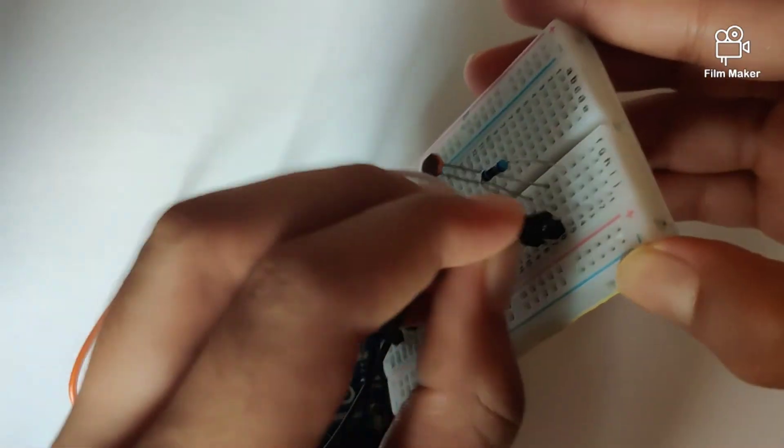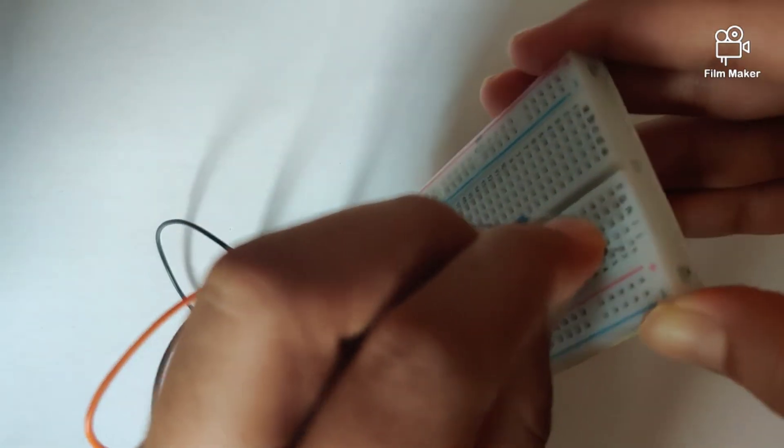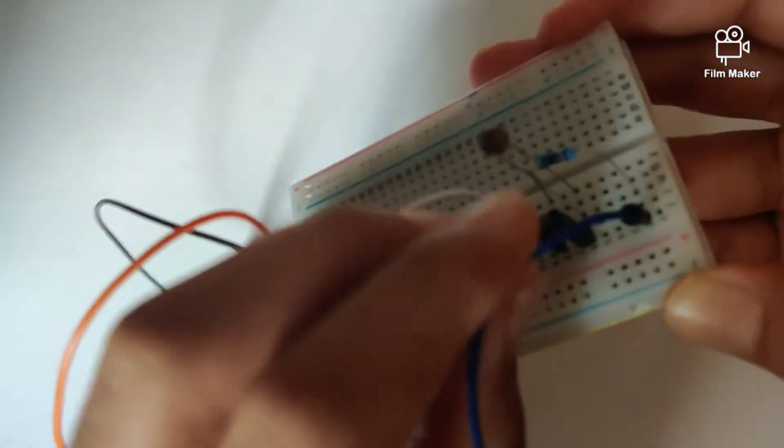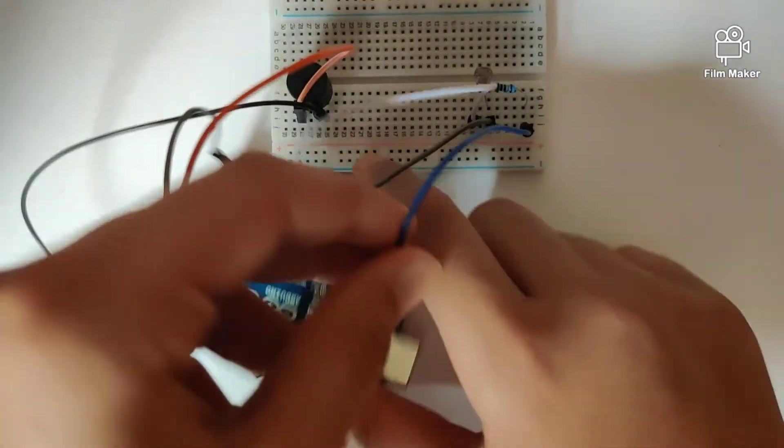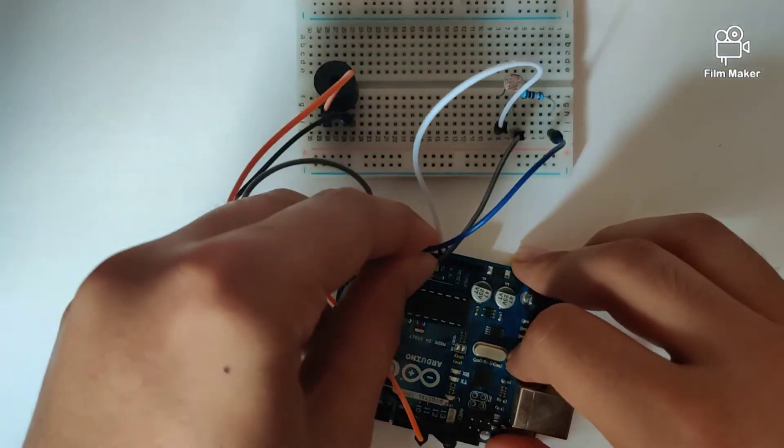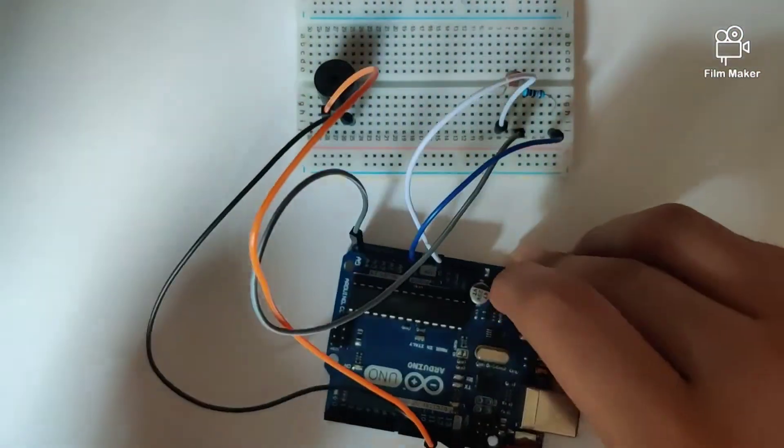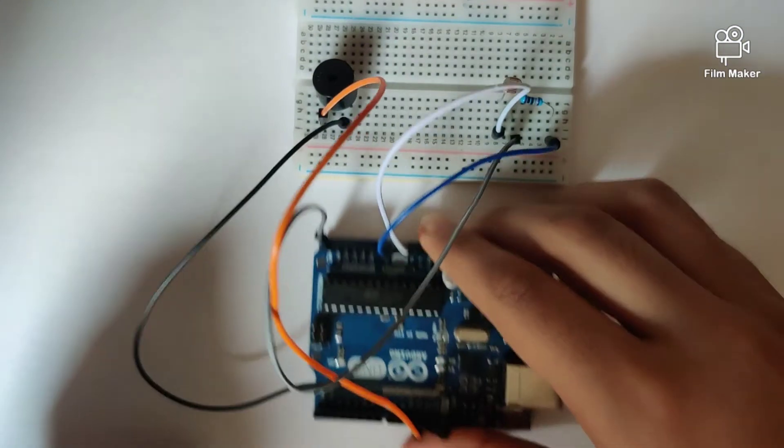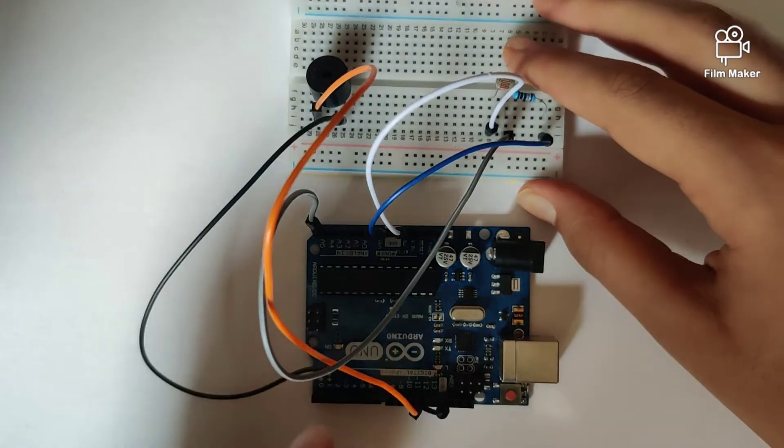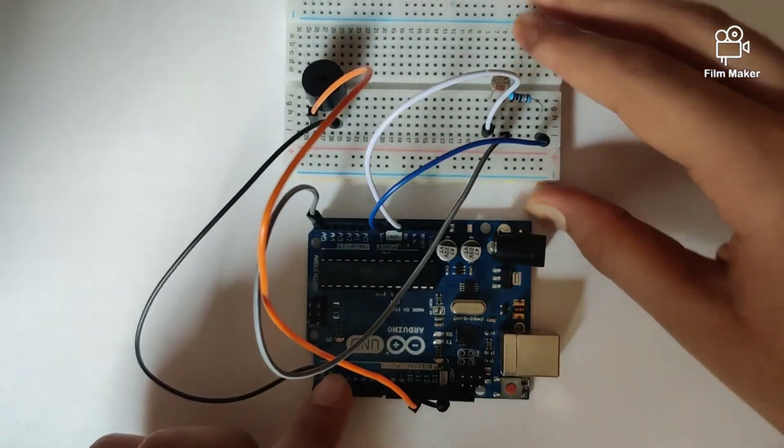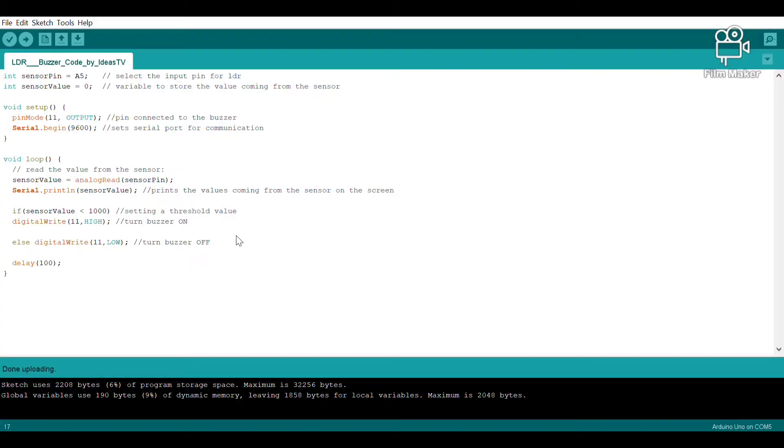And the last pin goes from the second end of the resistor into GND of our Arduino Uno. So that is the connections. Now let's take a look at the program for this circuit. This is our program.